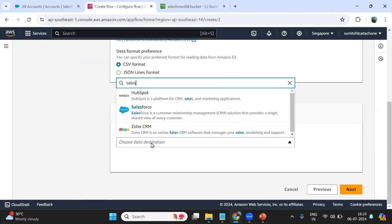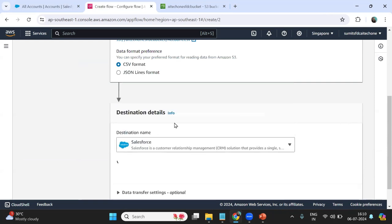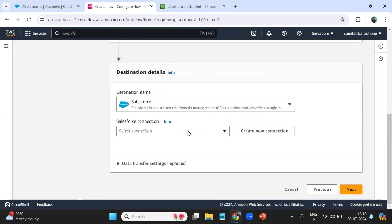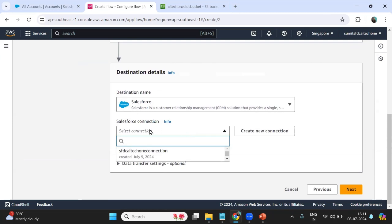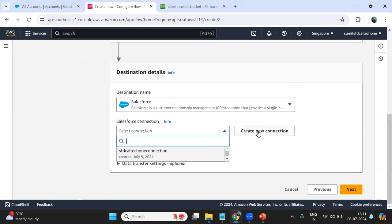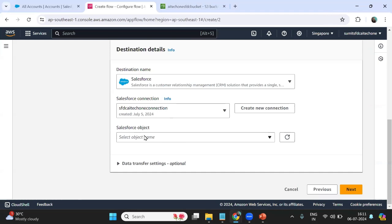For the destination, I select Salesforce. We need to establish a connection — if you already have one you can reuse it. In my case I have an existing connection from my previous video, so I select 'sfdc-ai-tech-one-connection'. If you need to create a new Salesforce connection in AWS, check my previous video.